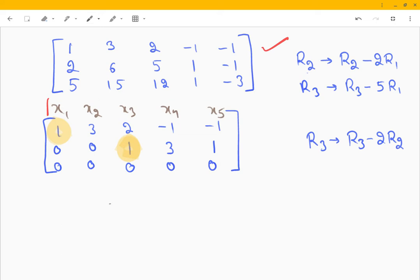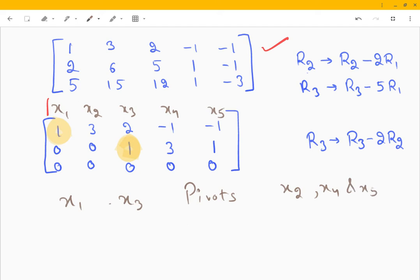So x1 and x3 are the pivot entries, and x2, x4, and x5 are the free variables. What does this mean?